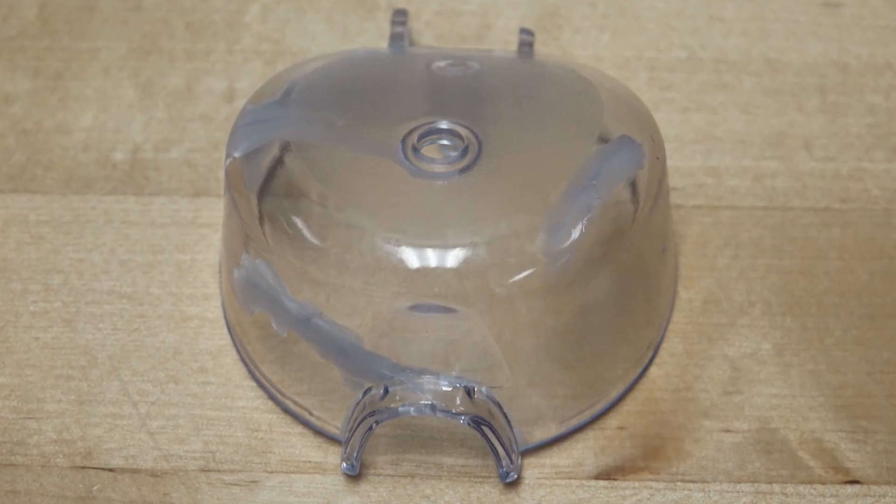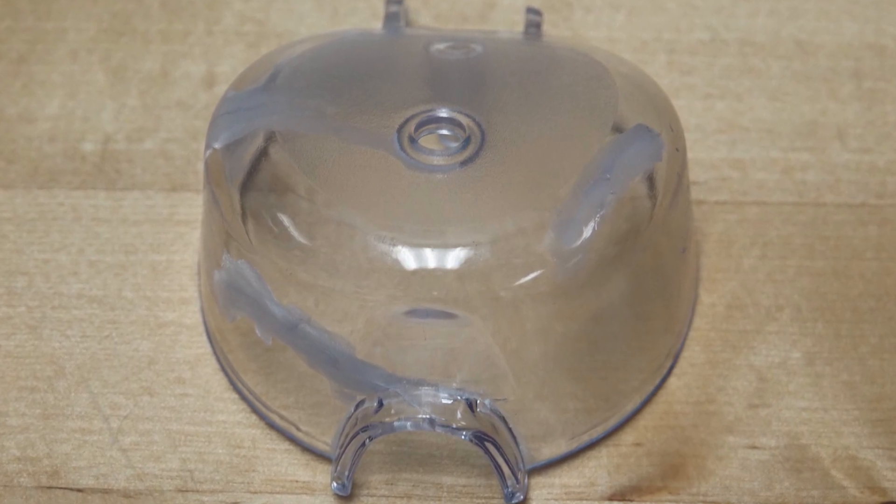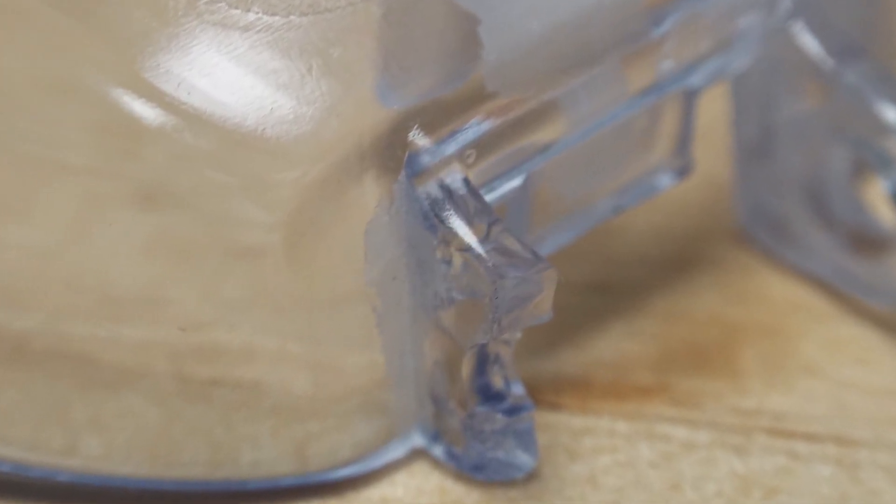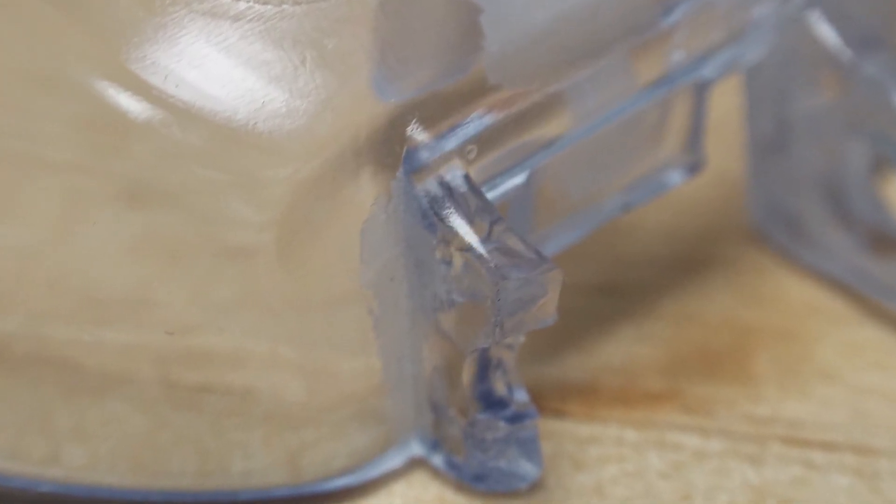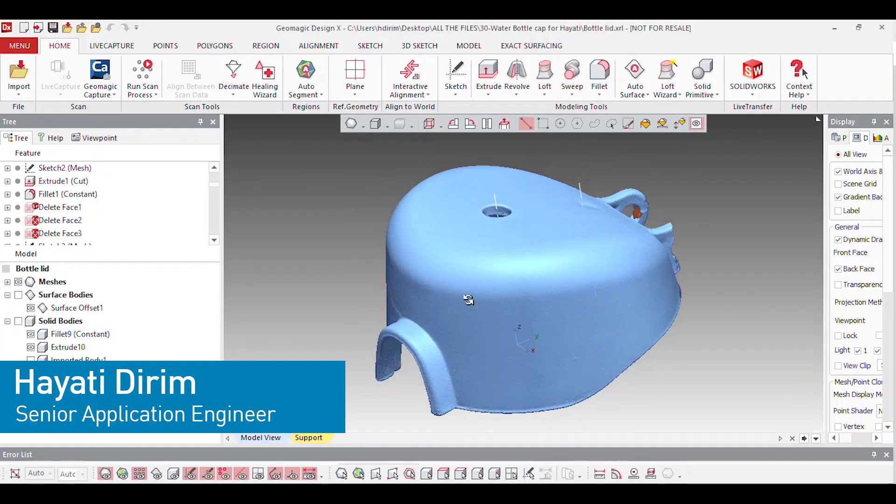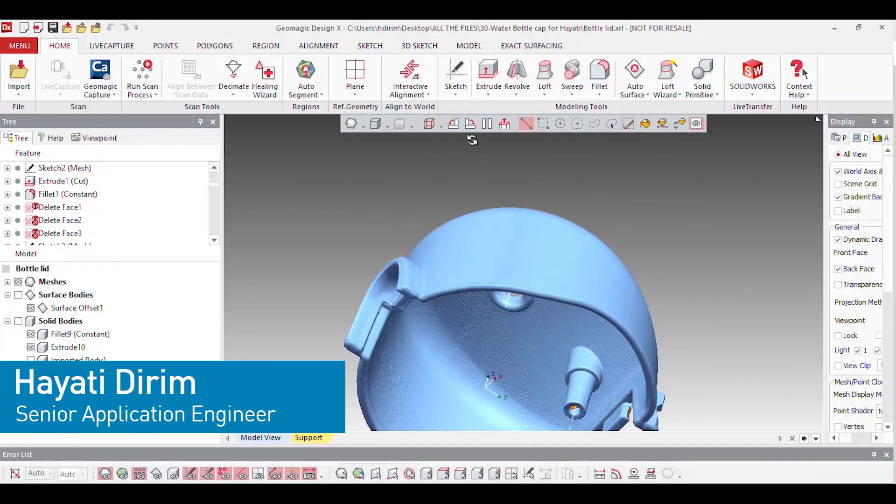The hinge on Hayati Derm's water bottle cap cracked, so we decided to put our 3D scanning and 3D printing capabilities to the test. Hayati is a senior AE here at SimQuest.